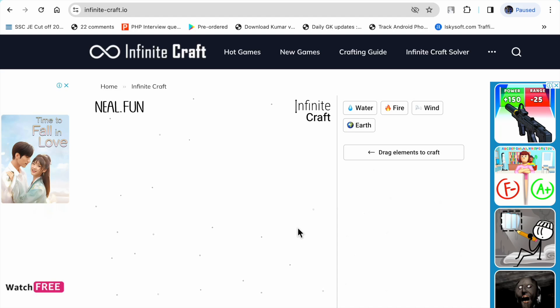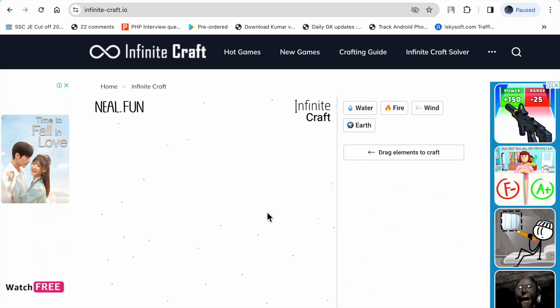Hello friends, welcome to my YouTube channel. In this video I'm going to show you how to make Gay in Infinite Craft. The first step is water plus fire.